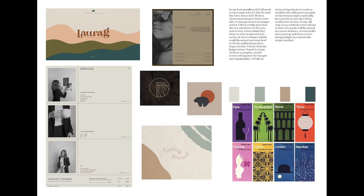Lastly, this mood board uses a more neutral colour scheme with a retro feel. I really like the incorporation of beige in these publication examples, I think it's really effective. In particular, I like the silhouette effect in one of the examples as I think it has a lot of potential uses in the New Acton area.